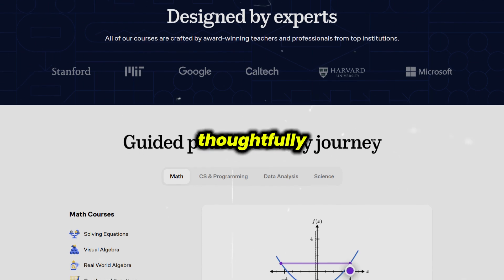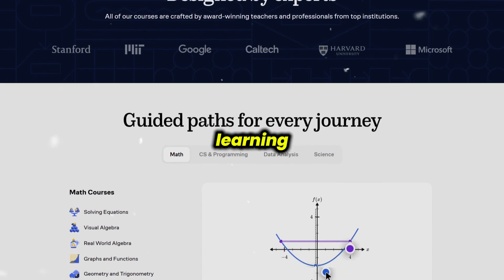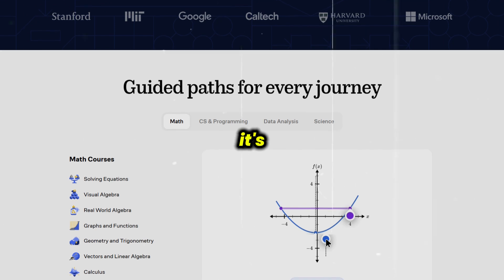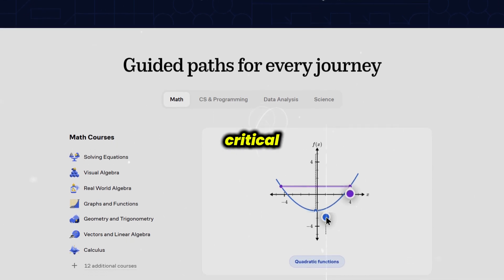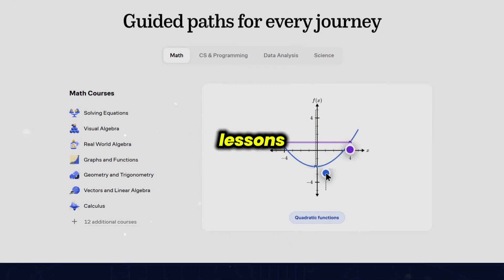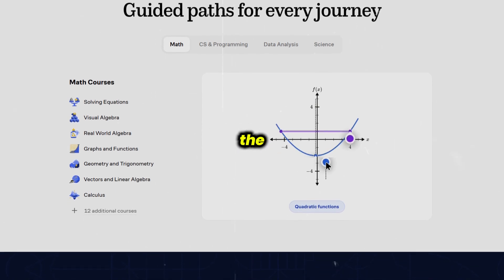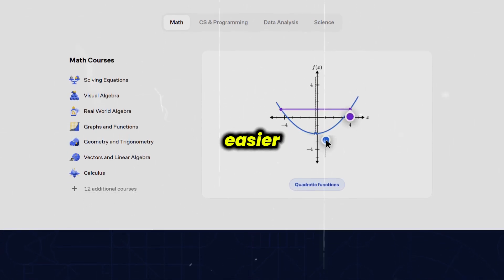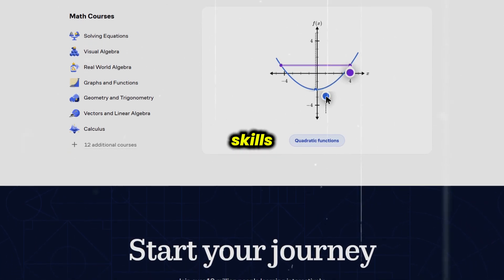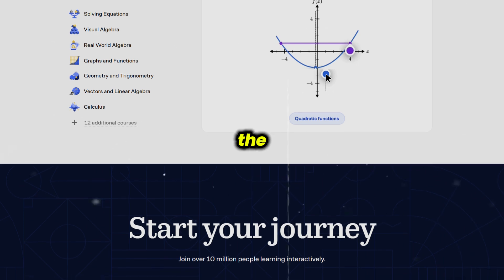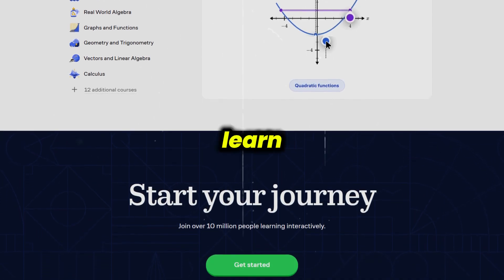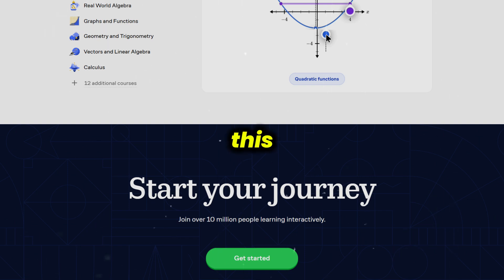Overall, Brilliant is a thoughtfully designed app that transforms STEM learning into an enjoyable, interactive journey. It's ideal for anyone who wants to develop critical thinking and problem-solving skills through engaging, bite-sized lessons. Whether you're preparing for exams, enhancing your career skills, or simply curious about how the world works, Brilliant offers a smart, effective way to learn.